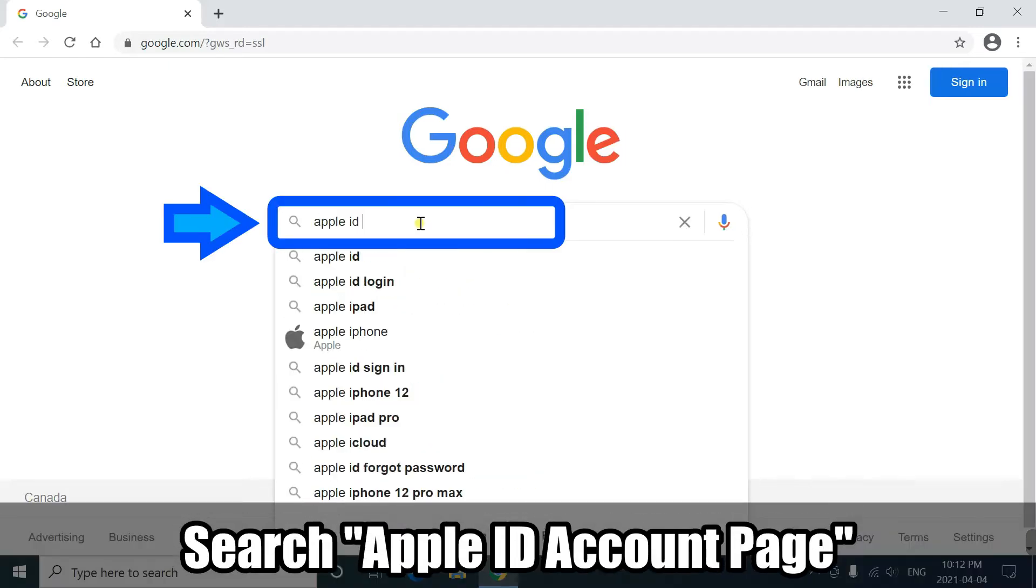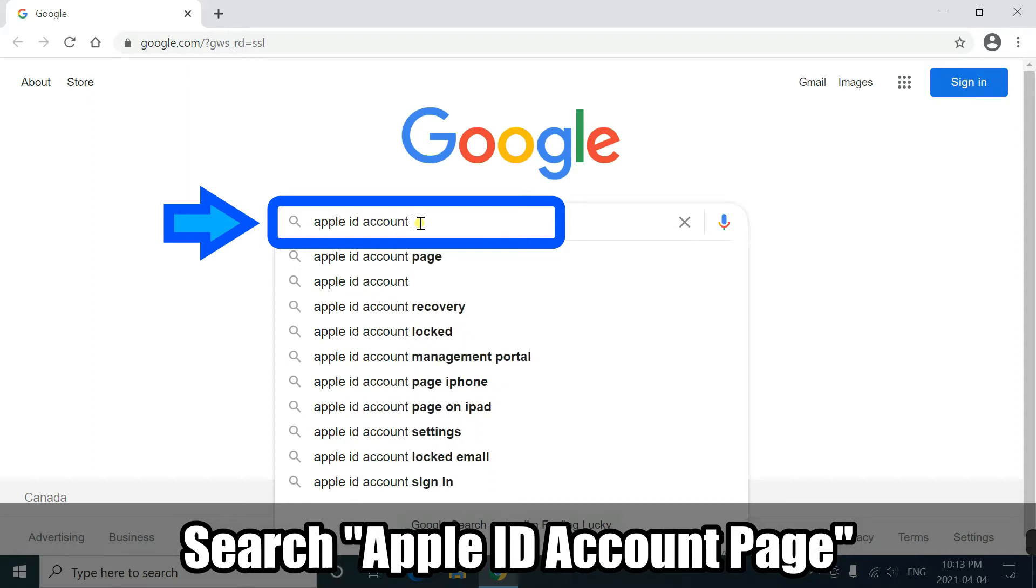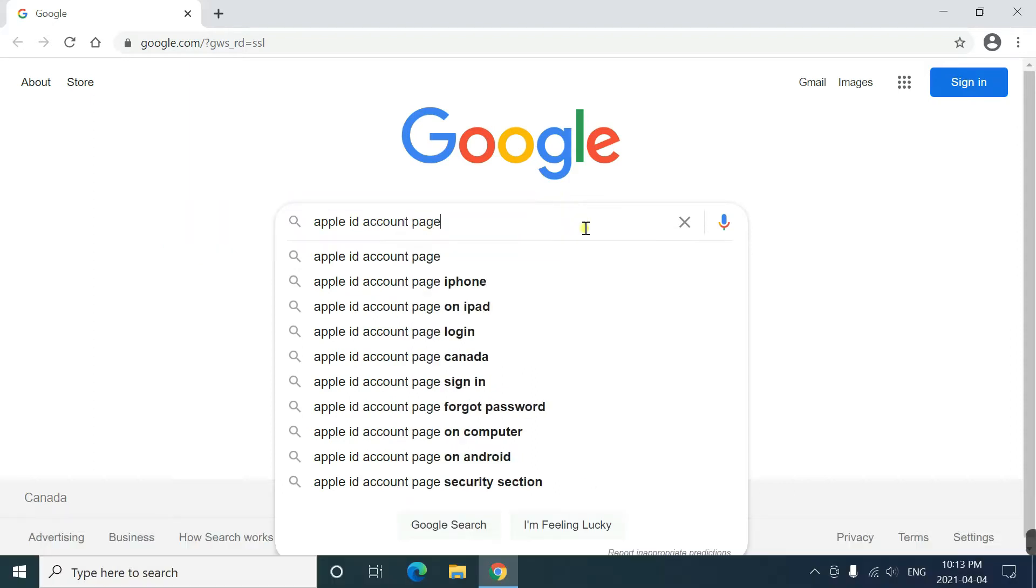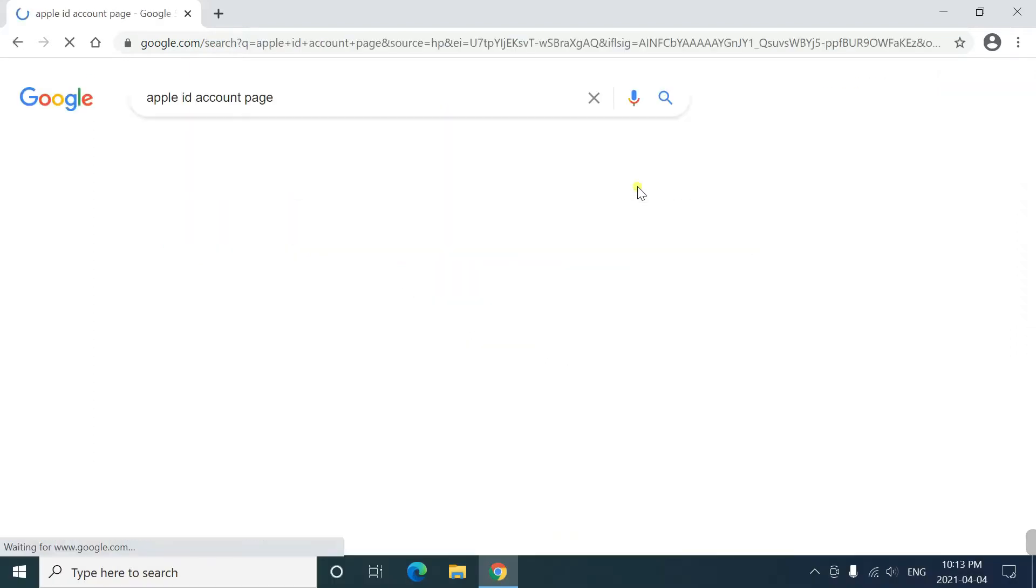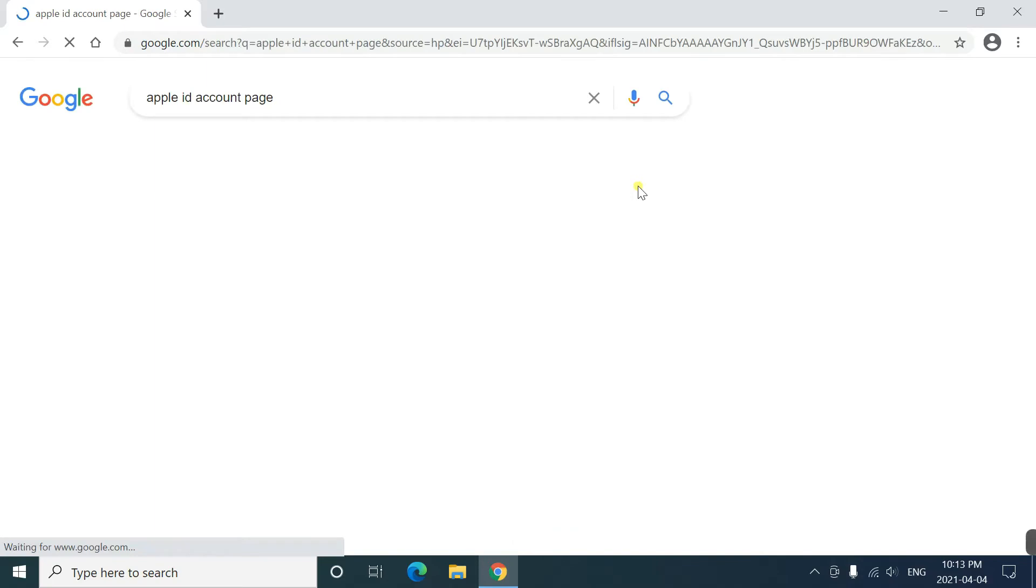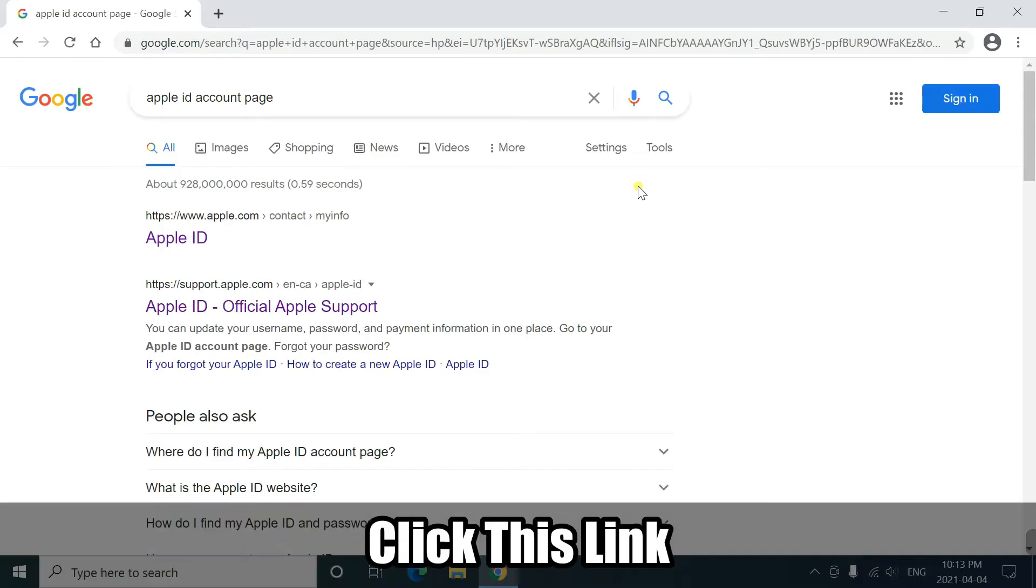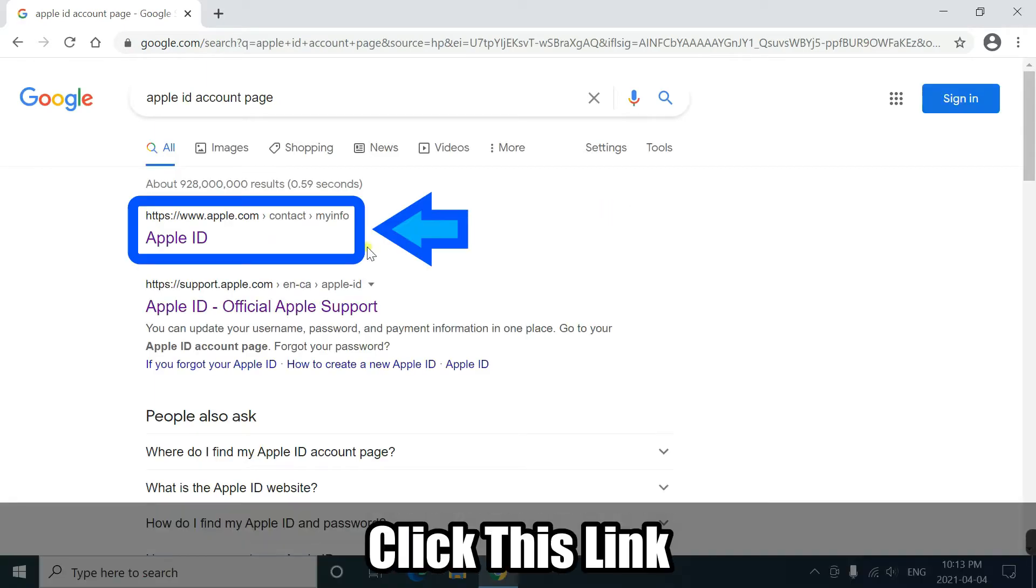Search Apple ID account page. Click this link.